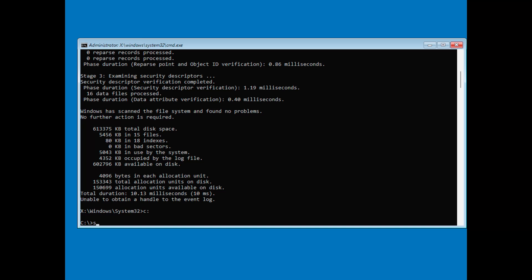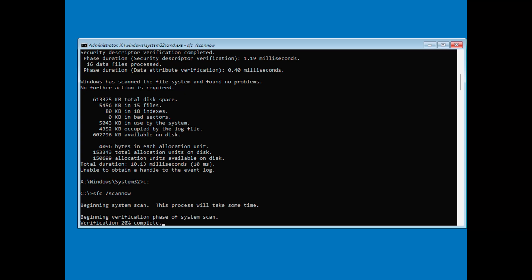Finally, type SFC slash scan now and press Enter. This will scan your drive and system files for errors and attempt to repair them.